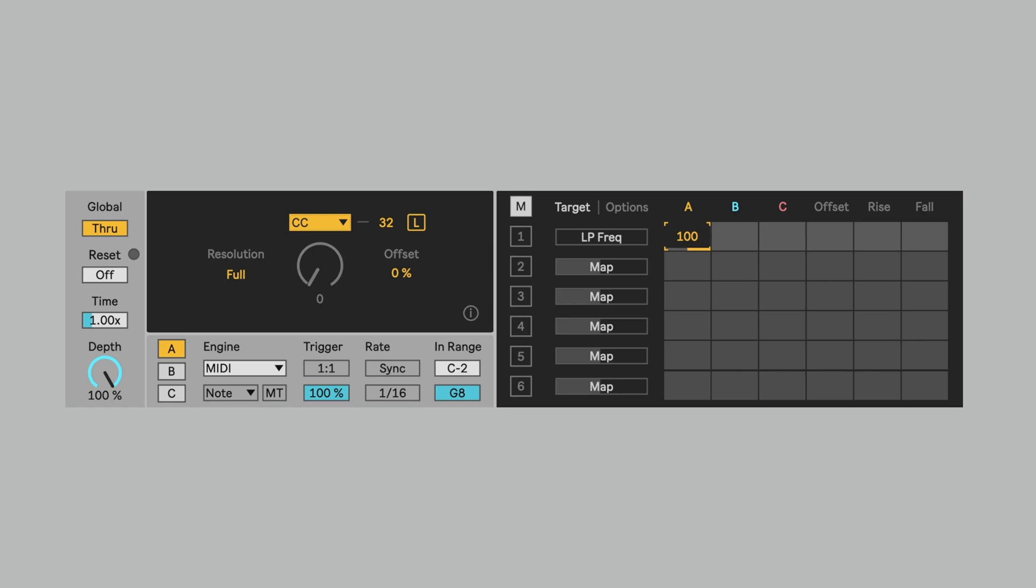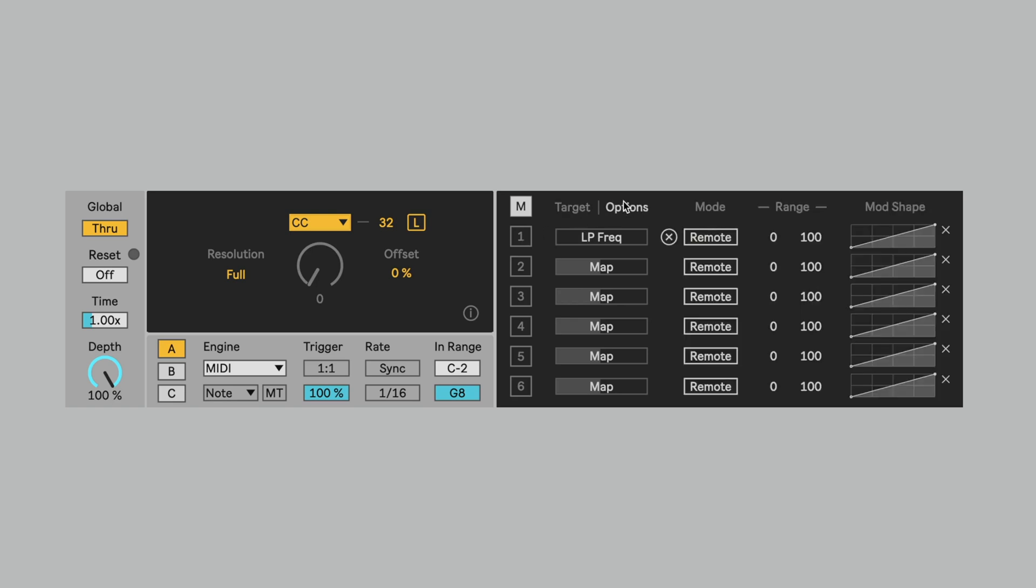The other big change to the device is in the options view for the matrix. We now have a modulation shape parameter. And this is something that I was using staircase recently, and I realized I really would like to have this feature.